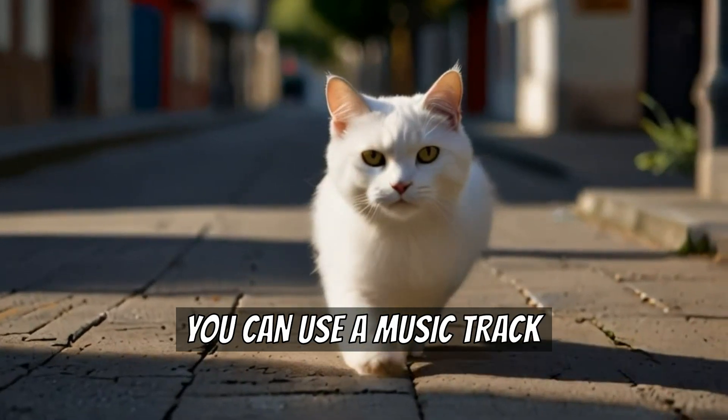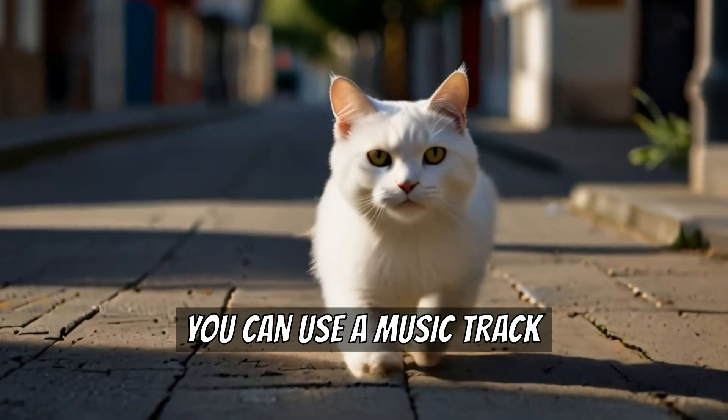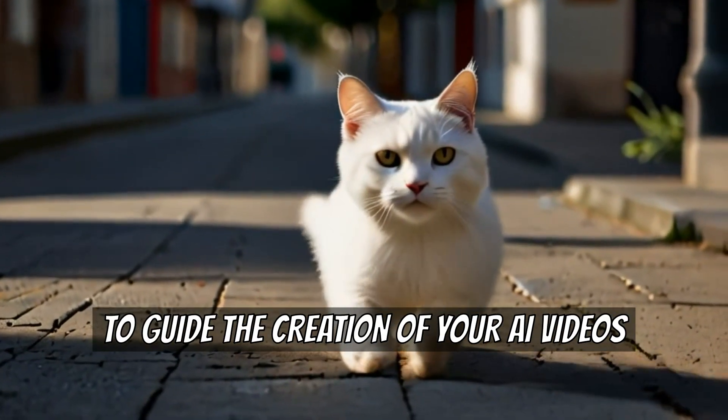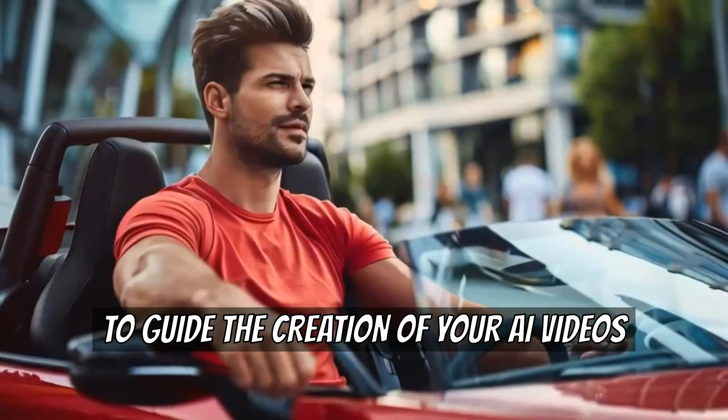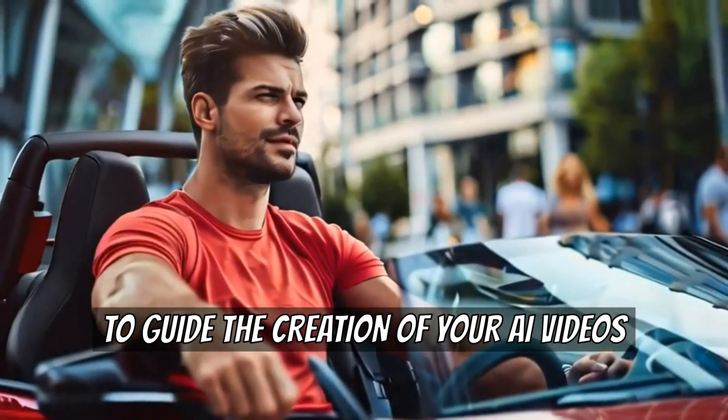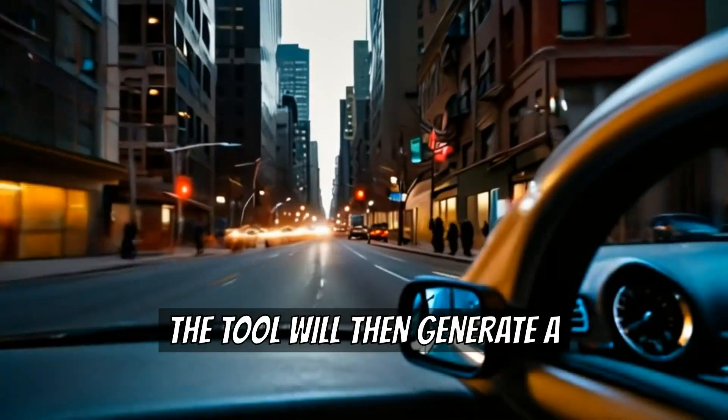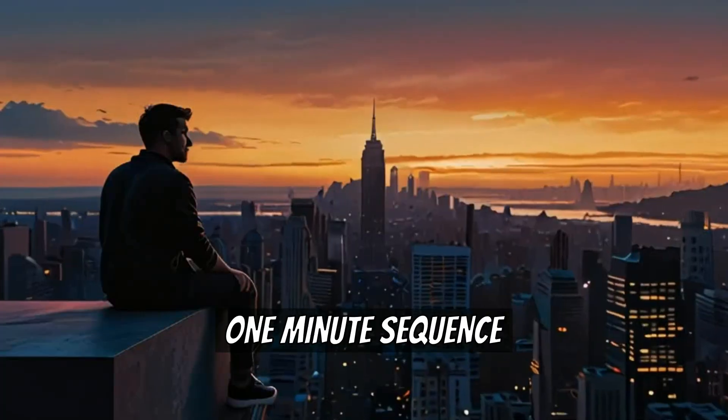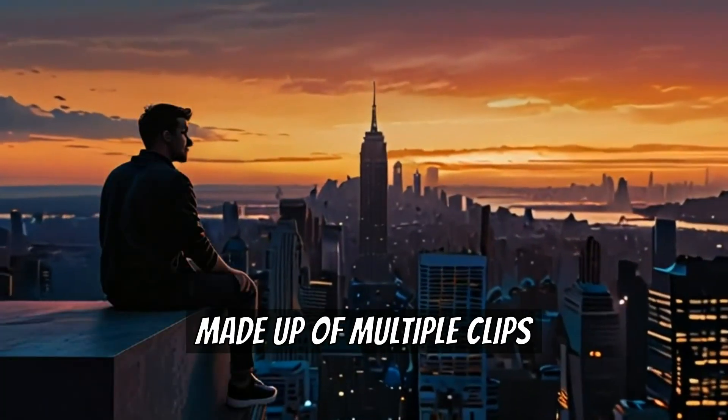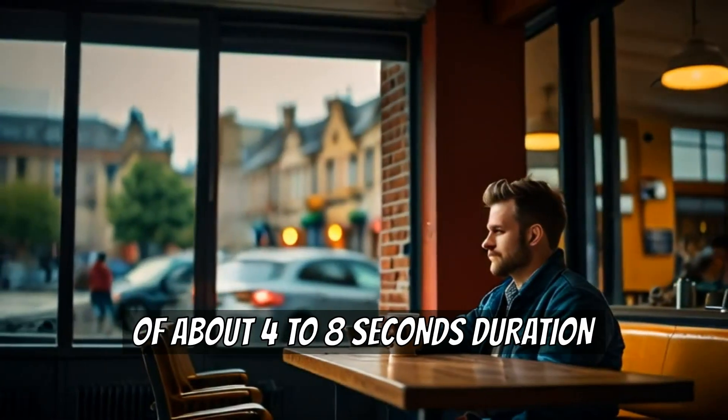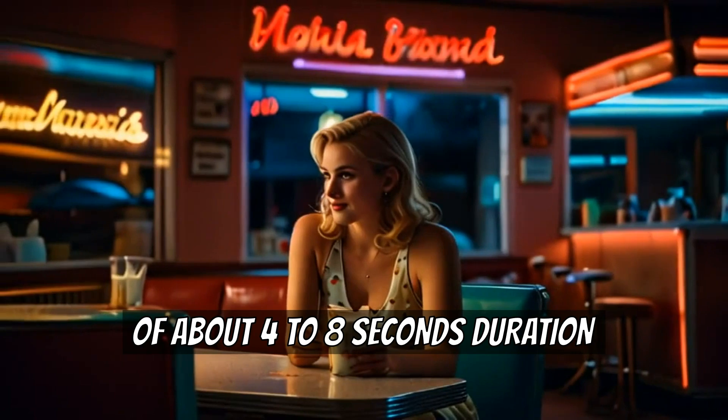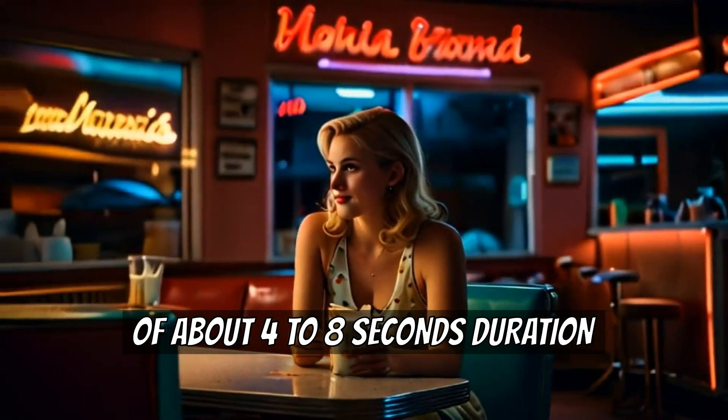With a sequence, you can use a music track to guide the creation of your AI videos. The tool will then generate a one-minute sequence made up of multiple clips of about 4 to 8 seconds duration.